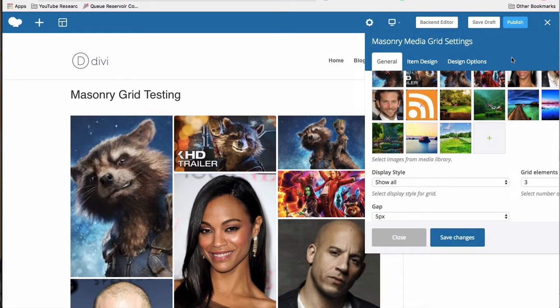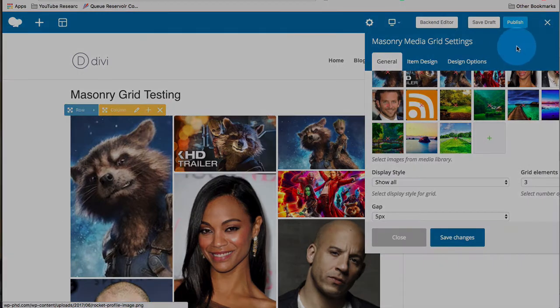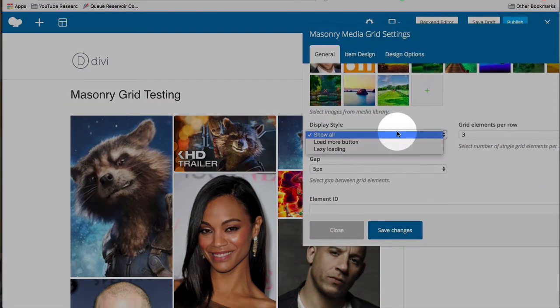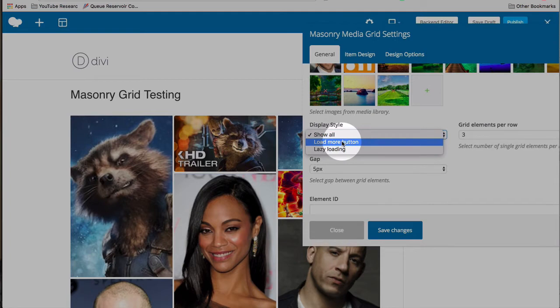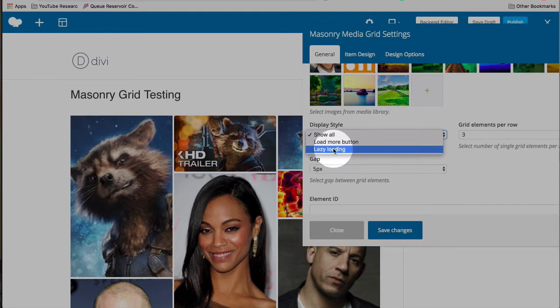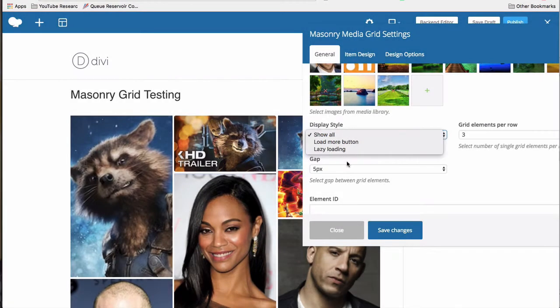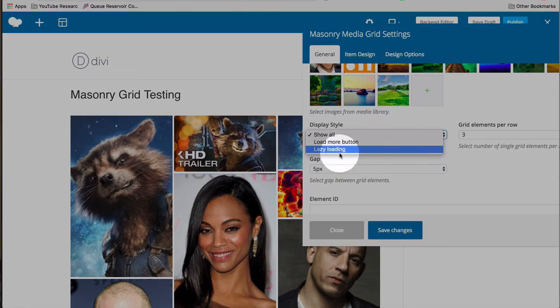Now we can change a bunch of the settings regarding these images. So we have our display style. We can show them all or we can have a load more button if there's a whole lot of images, or we can have lazy loading, which means they load as the person scrolls down the page.